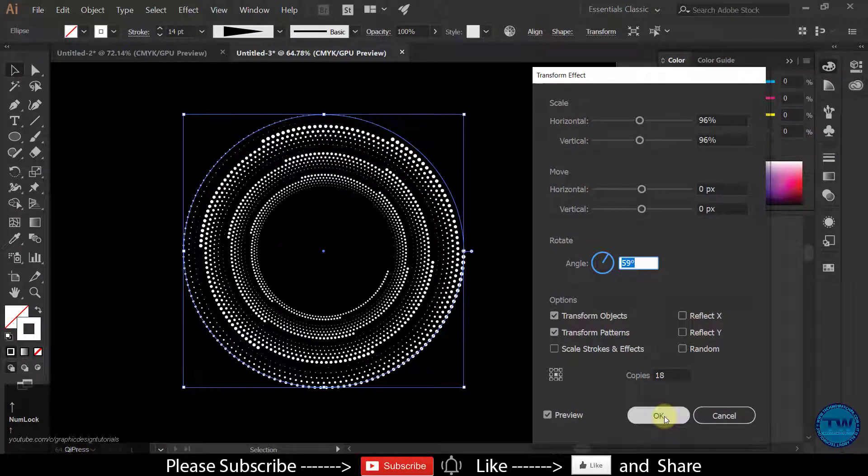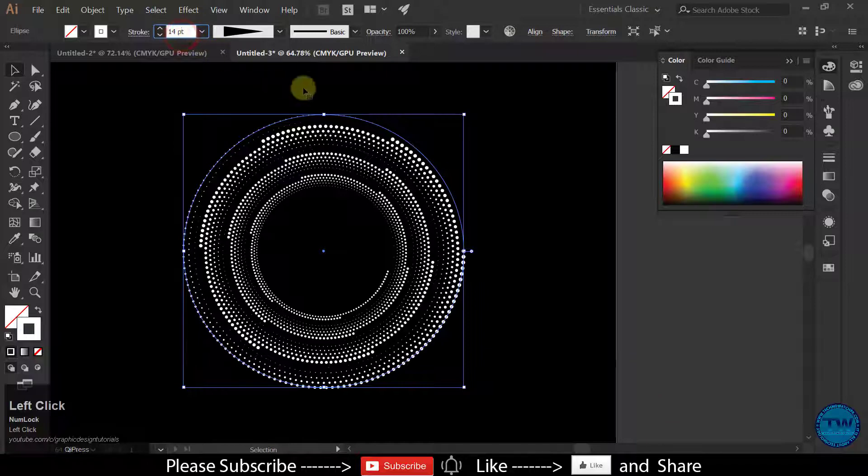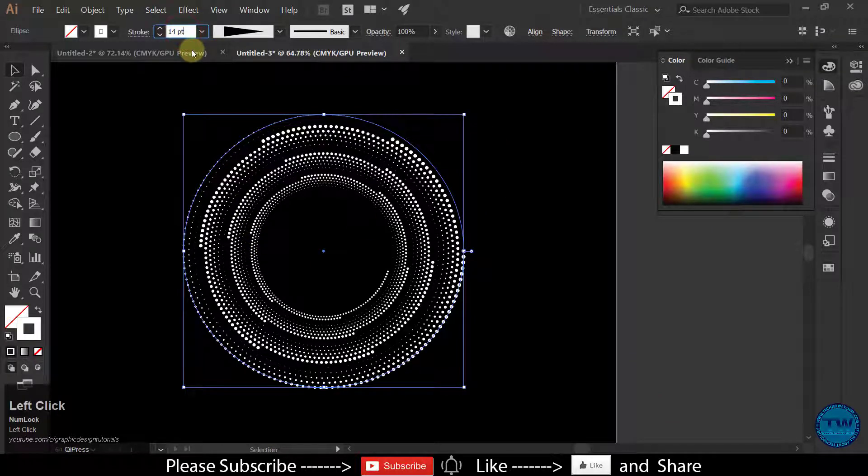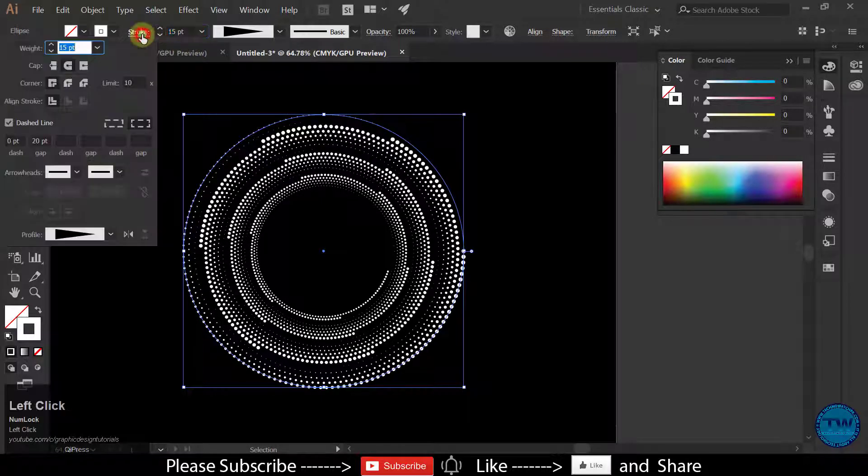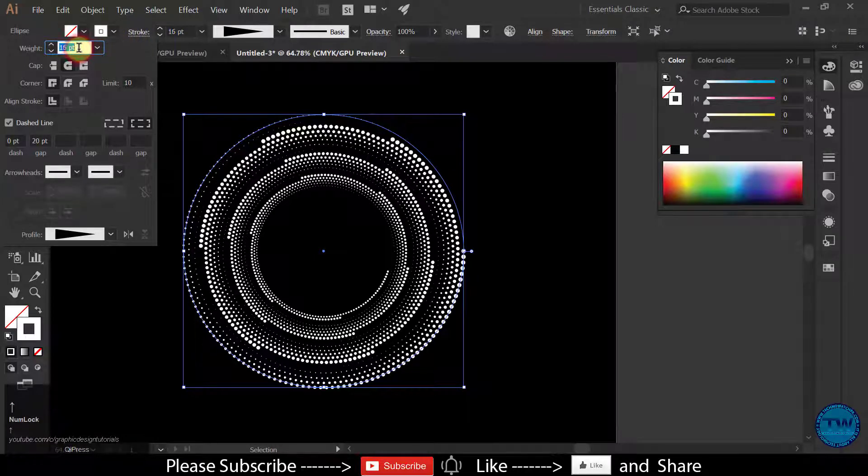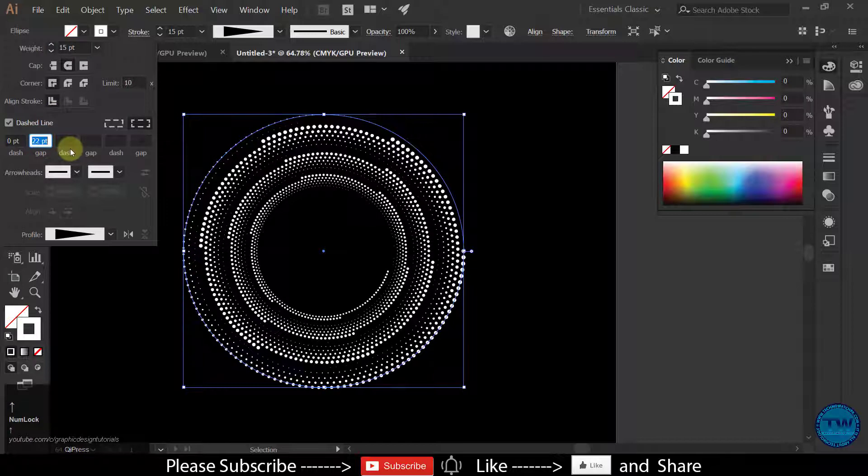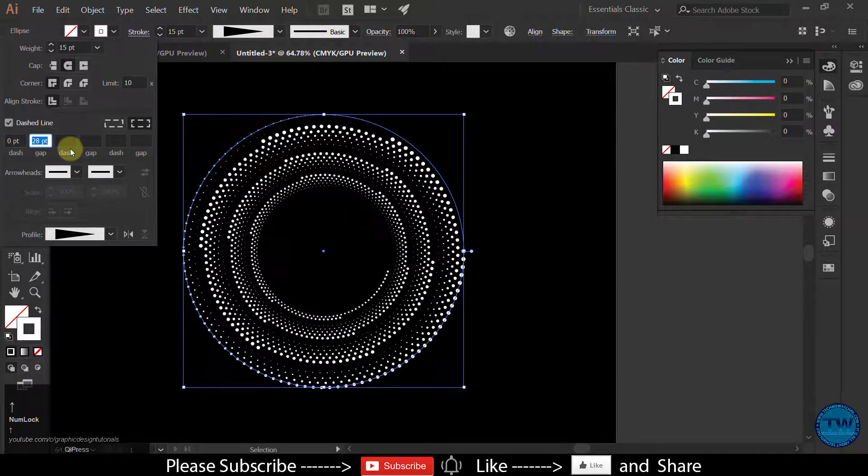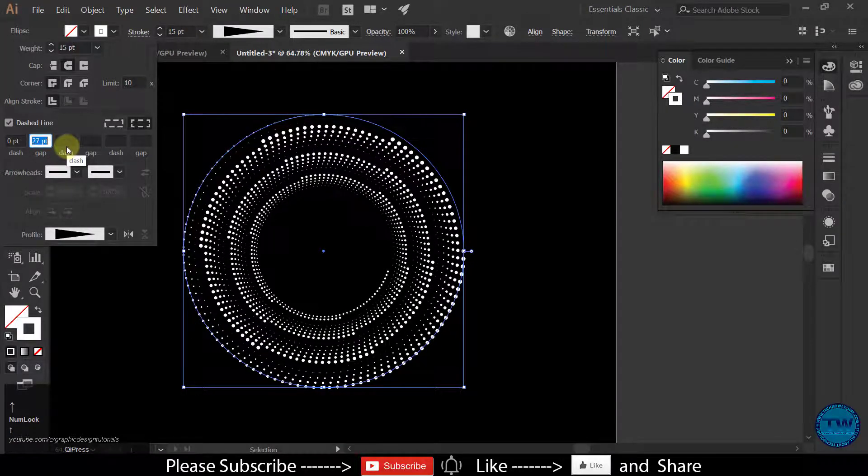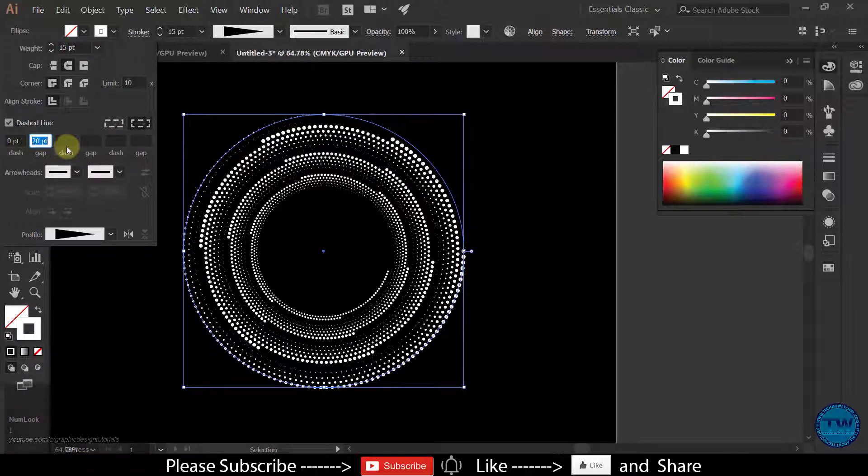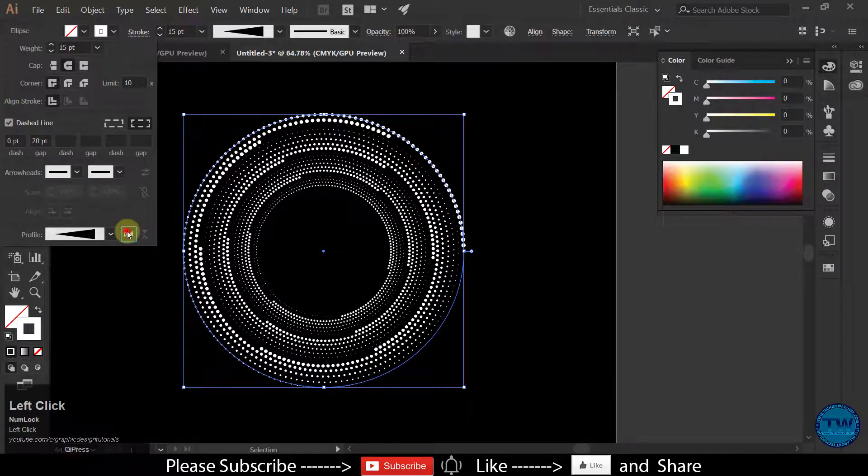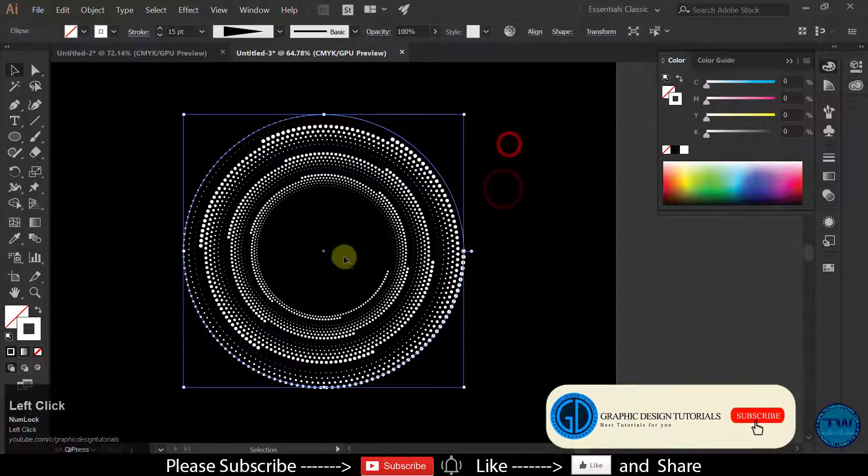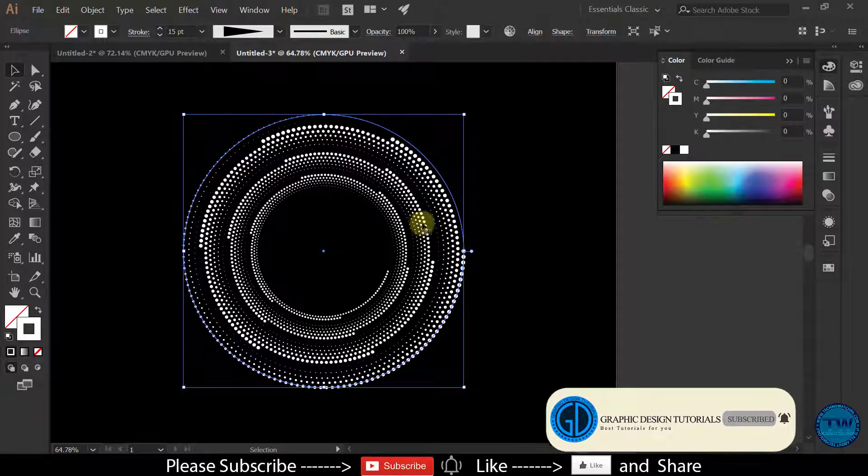Even after applying the effect you can control everything. Like you can increase and decrease your dot size, you can increase and decrease the gap like this. You can change everything after applying the effect.